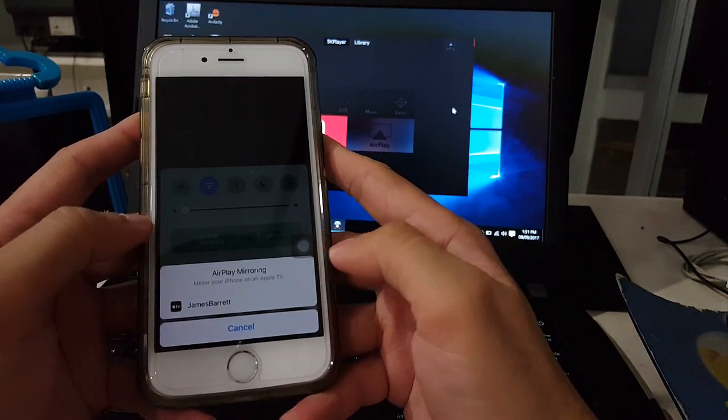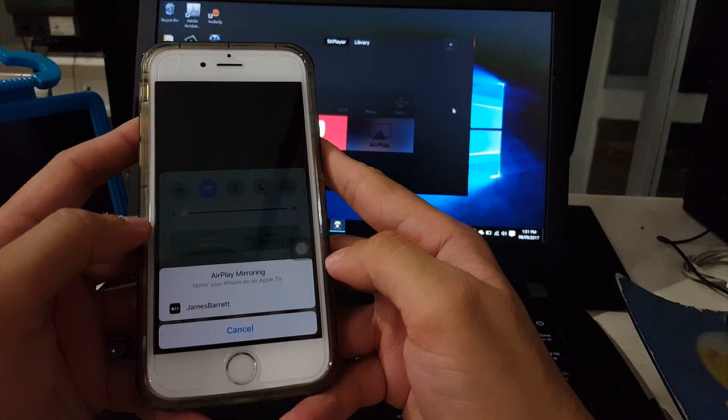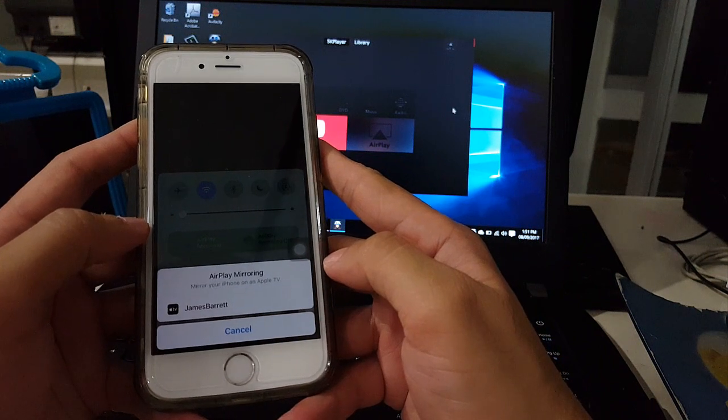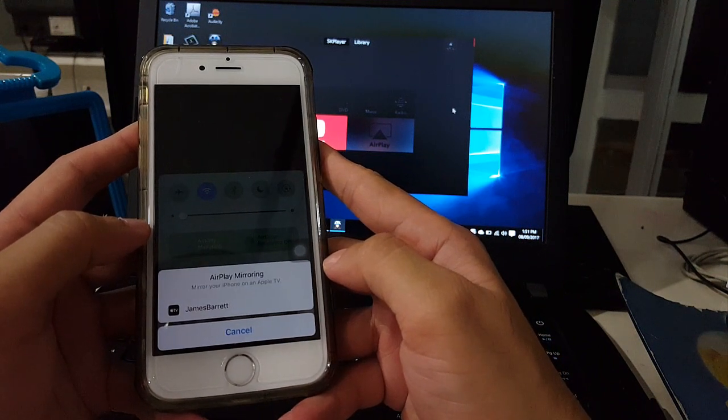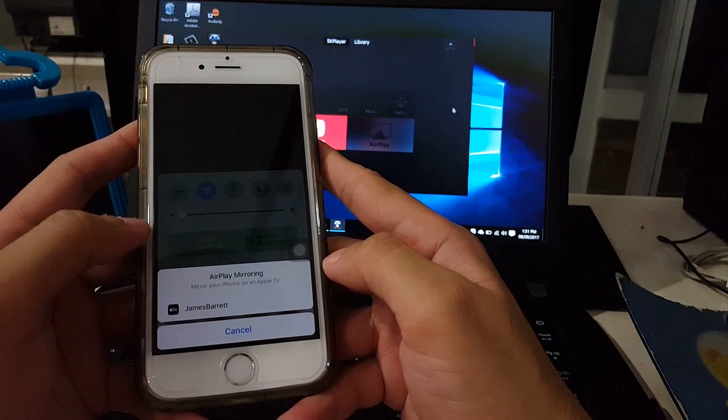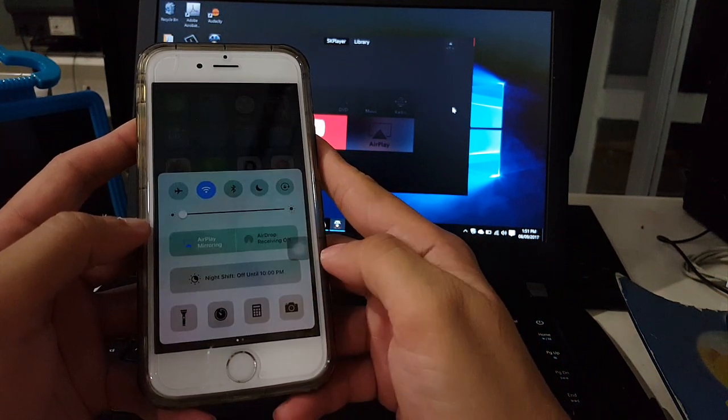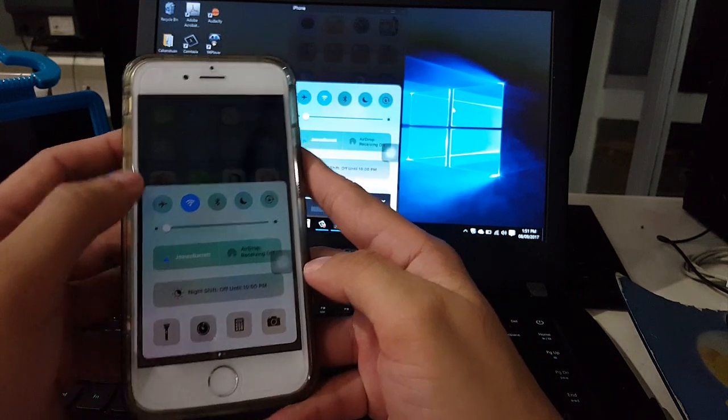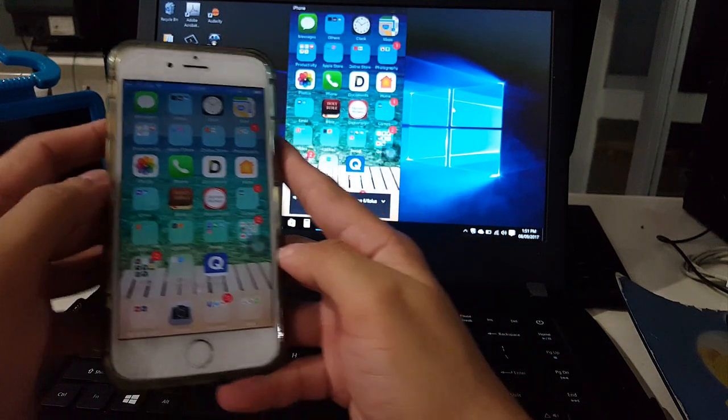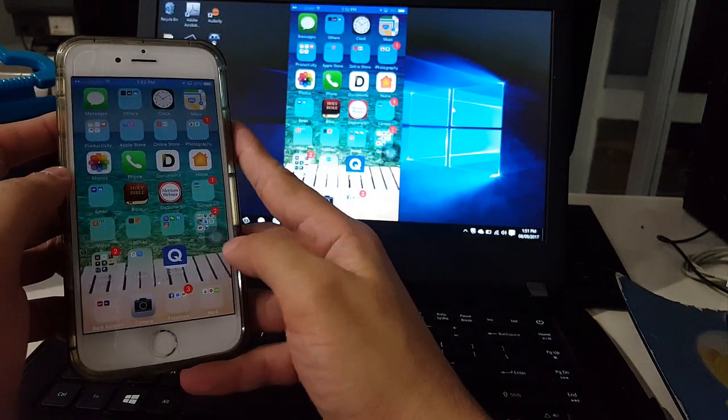Then you can see your computer here running the 5K player. This is my laptop. So I'm going to tap it. I can see now my iPhone screen on my laptop.